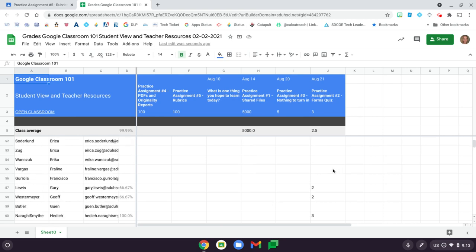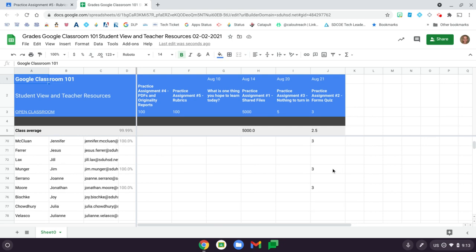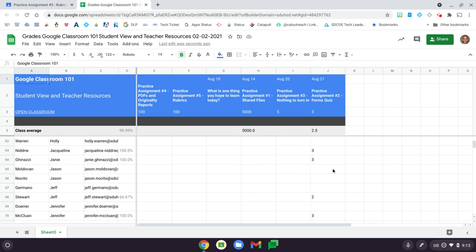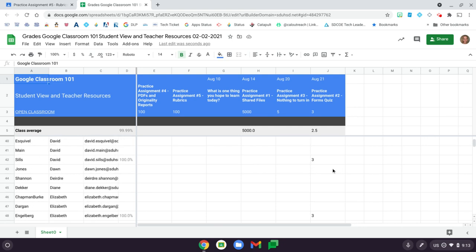So once you have this spreadsheet, you can share it like you would any other file from your Google Drive. You can use the Share button in the upper right-hand corner.